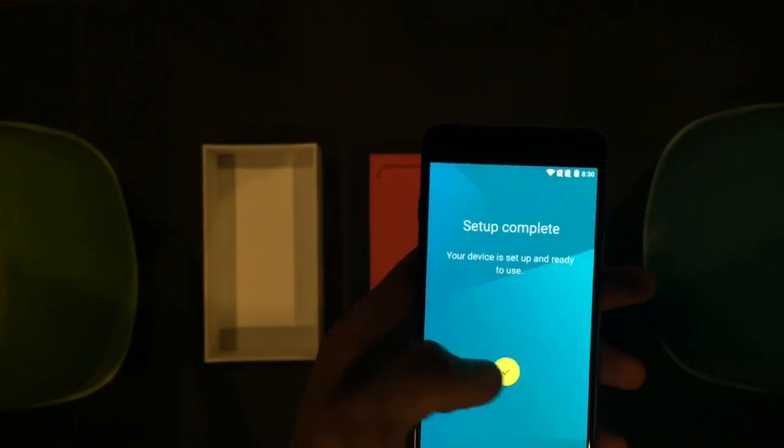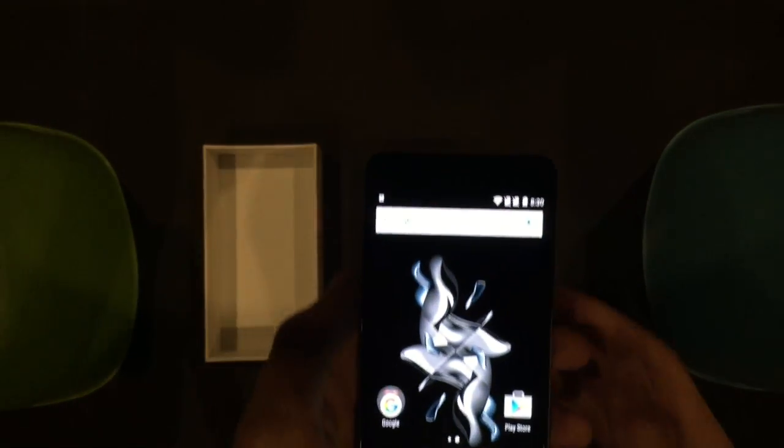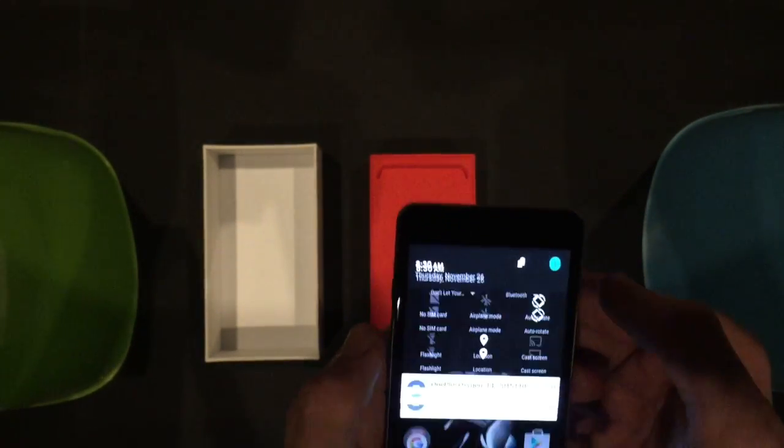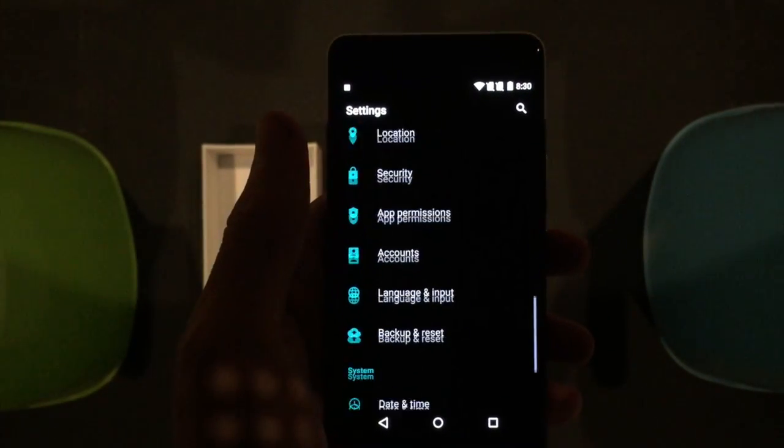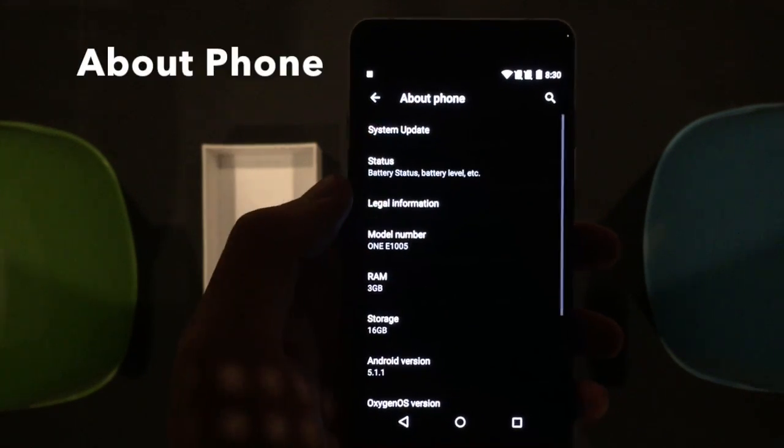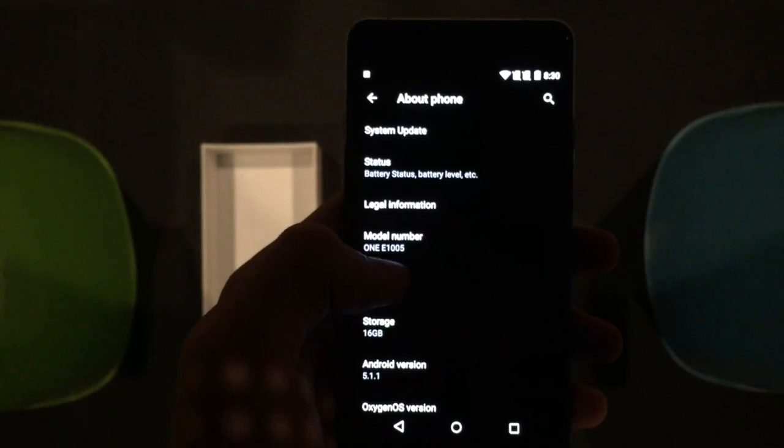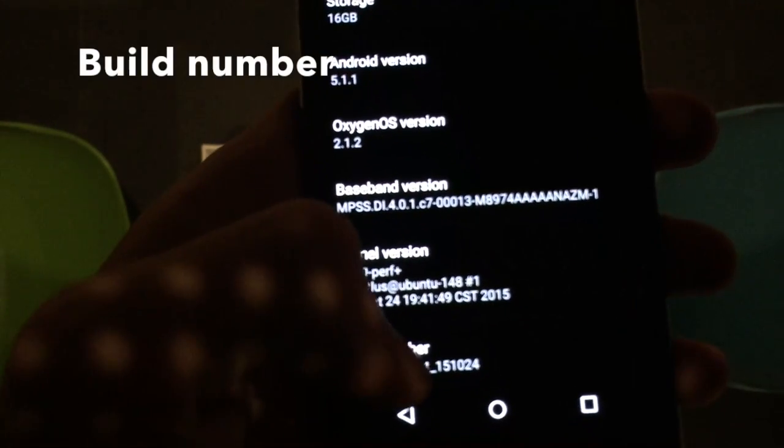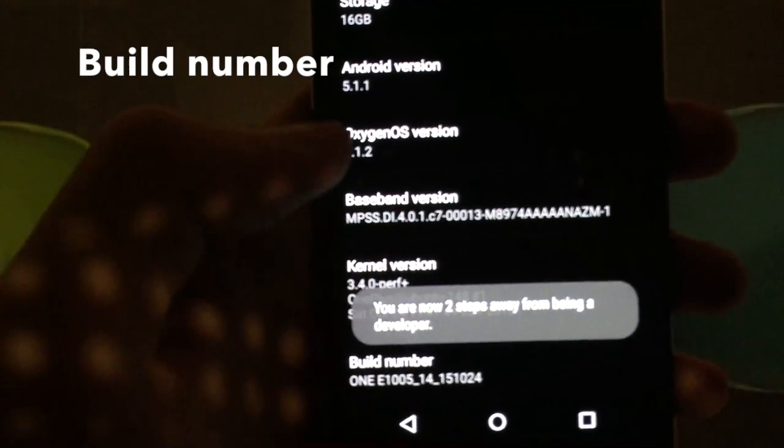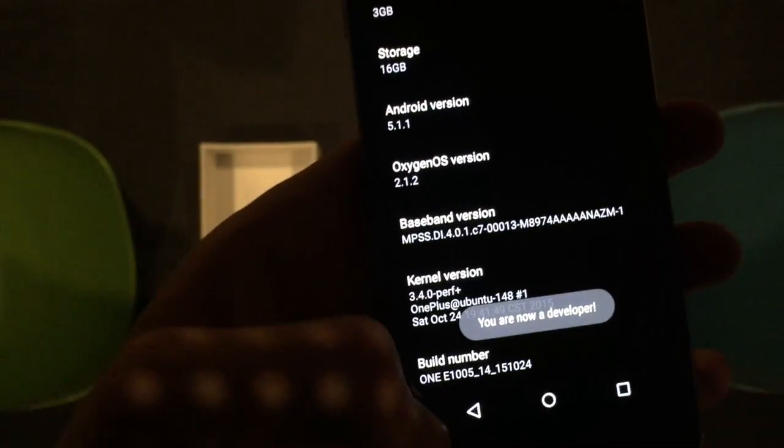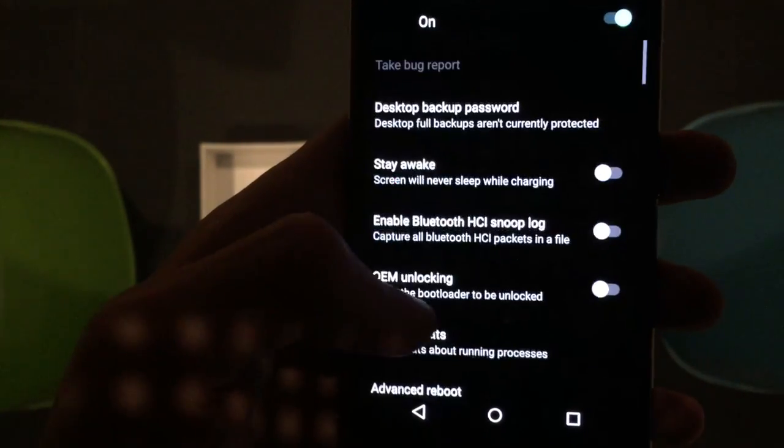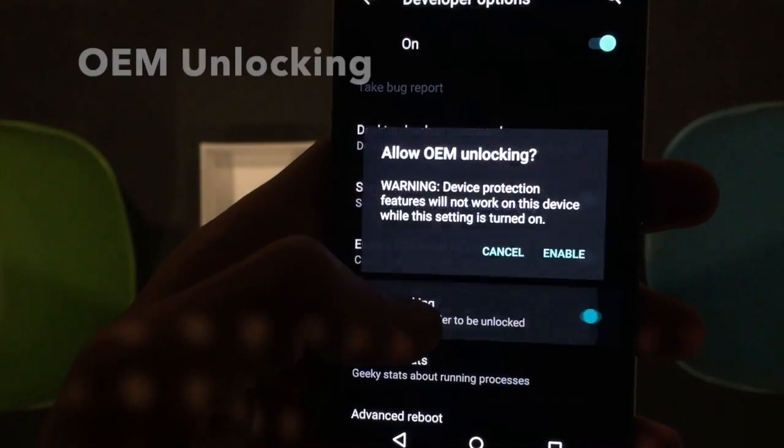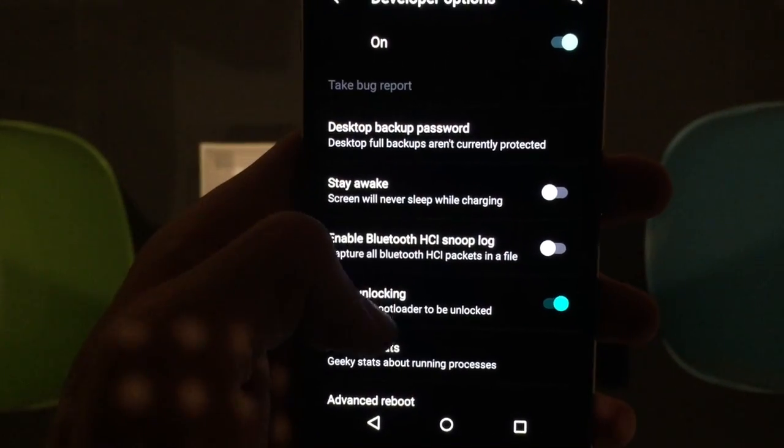Once you got it all set up and started, you're going to go to your settings just like any phone that you're going to root. Go to the very bottom to About Phone, scroll to the very bottom of that, and you're just going to spam build number. You should have to click it five times. Keep clicking it. There, so you're a developer now, so now you have the developer options.